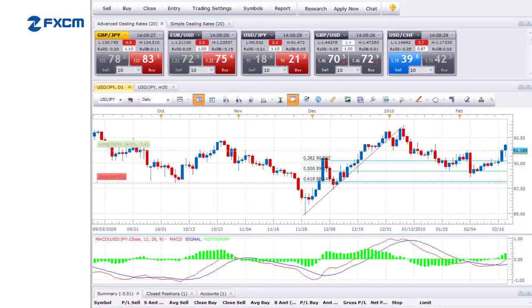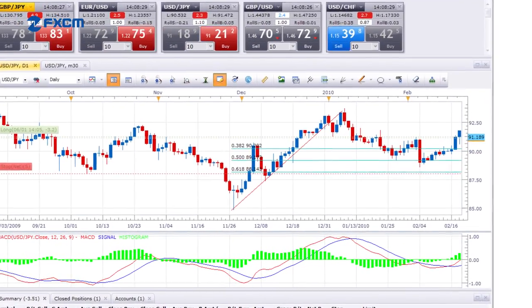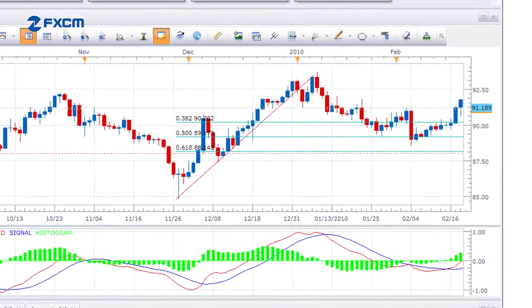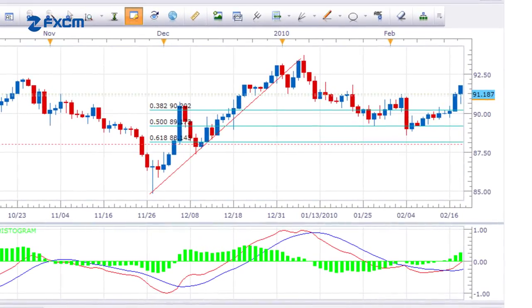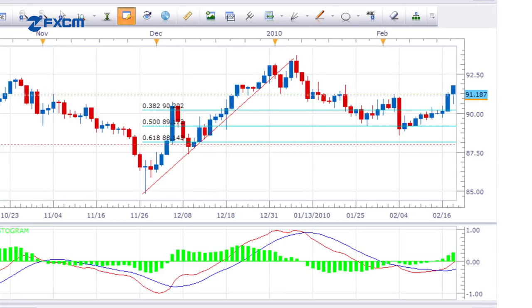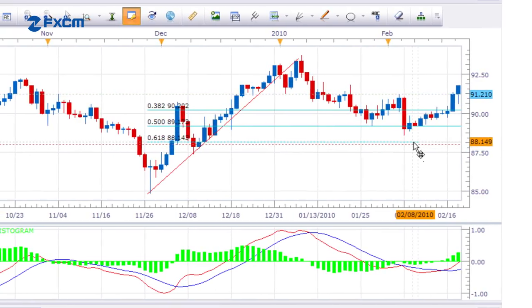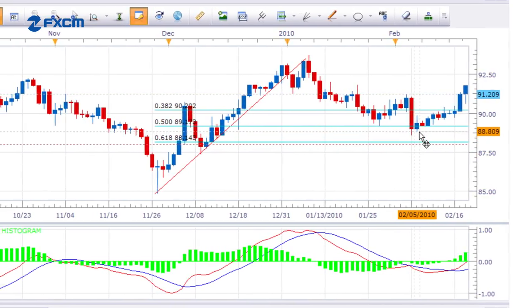On this chart, price action has dipped below and bounced back above the 50% Fibonacci line. Moving the stop to break even is a simple drag-and-drop operation.